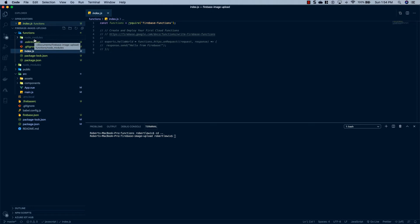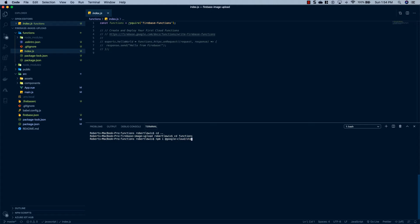To get started, we need to install a couple of dependencies that we'll be using to resize our images. So we're going to cd into our functions folder and then run: npm install @google-cloud/storage. We're also going to install sharp, fs-extra, and uuid. I'm going to let those install and then I'll be right back.